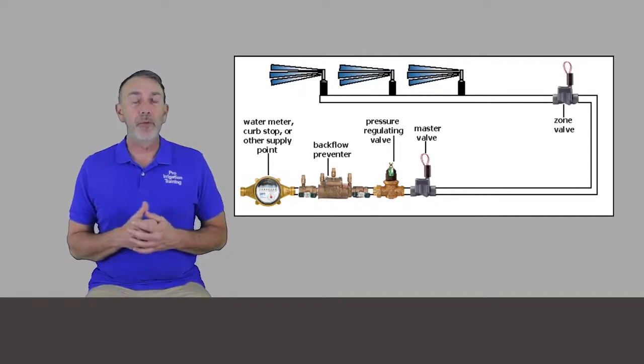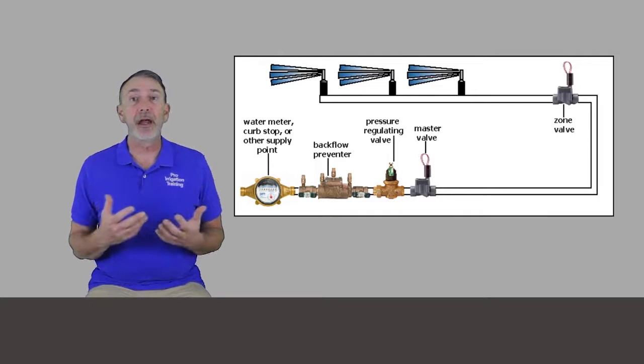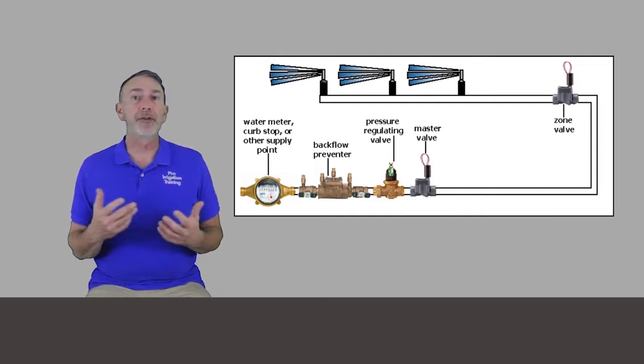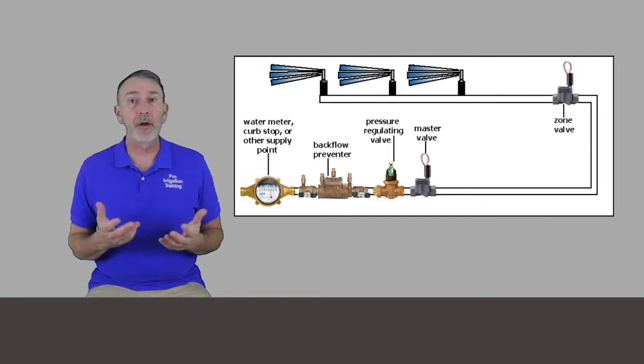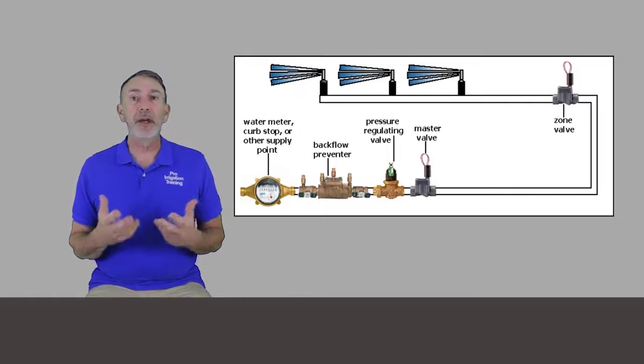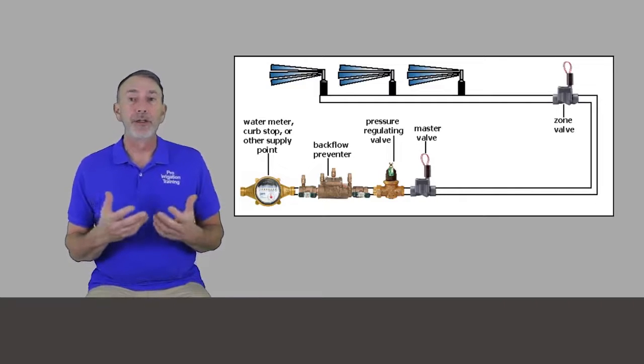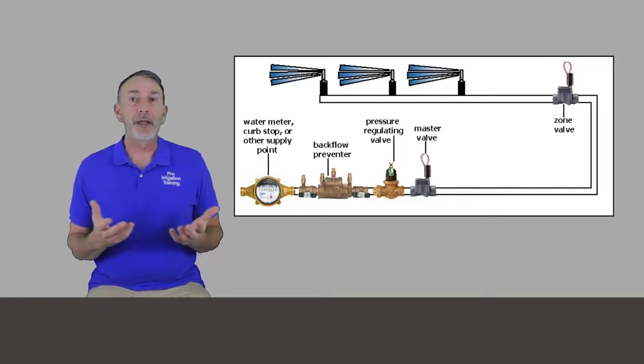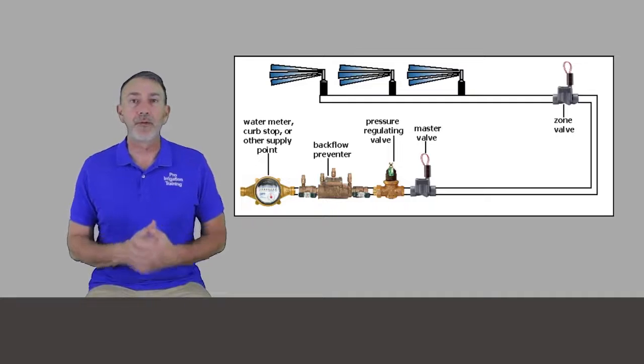And then you have your main water line, your main irrigation line that goes out to wherever your zone valves are. You got your zone valves and then you go into unpressurized zone piping that's only pressurized when the system is running.